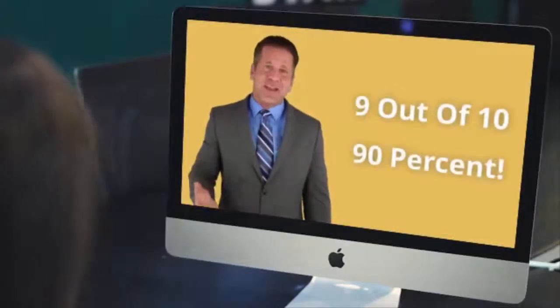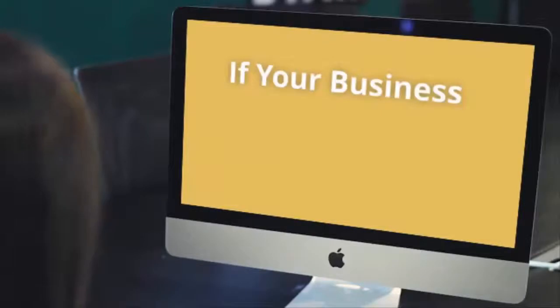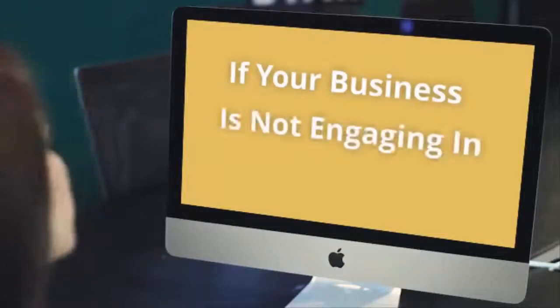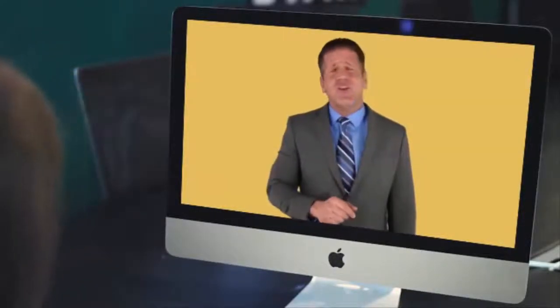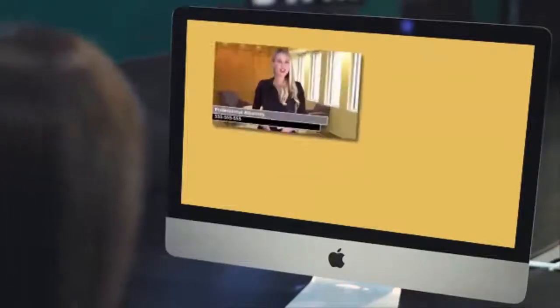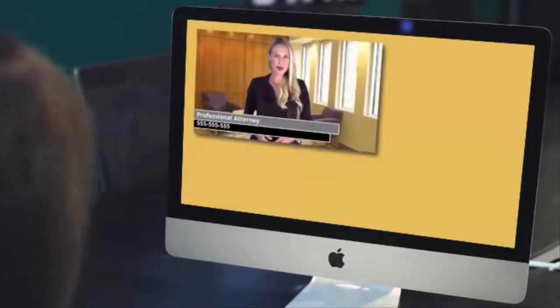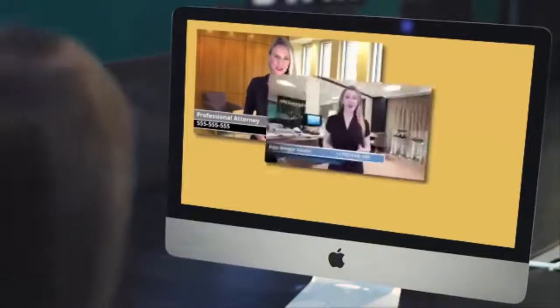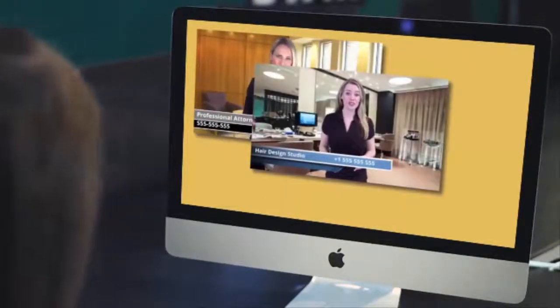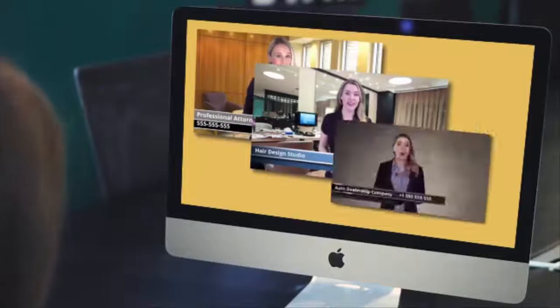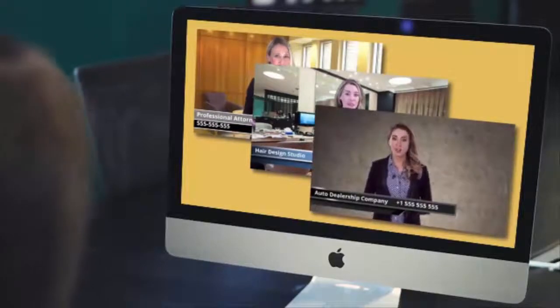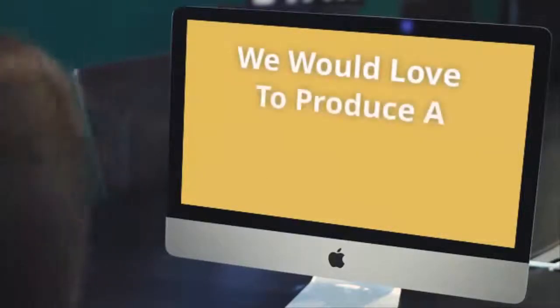9 out of 10, that's 90%. If your business is not engaging in video marketing, you're missing out on a huge opportunity. We are a professional marketing agency that specializes in helping businesses just like yours.